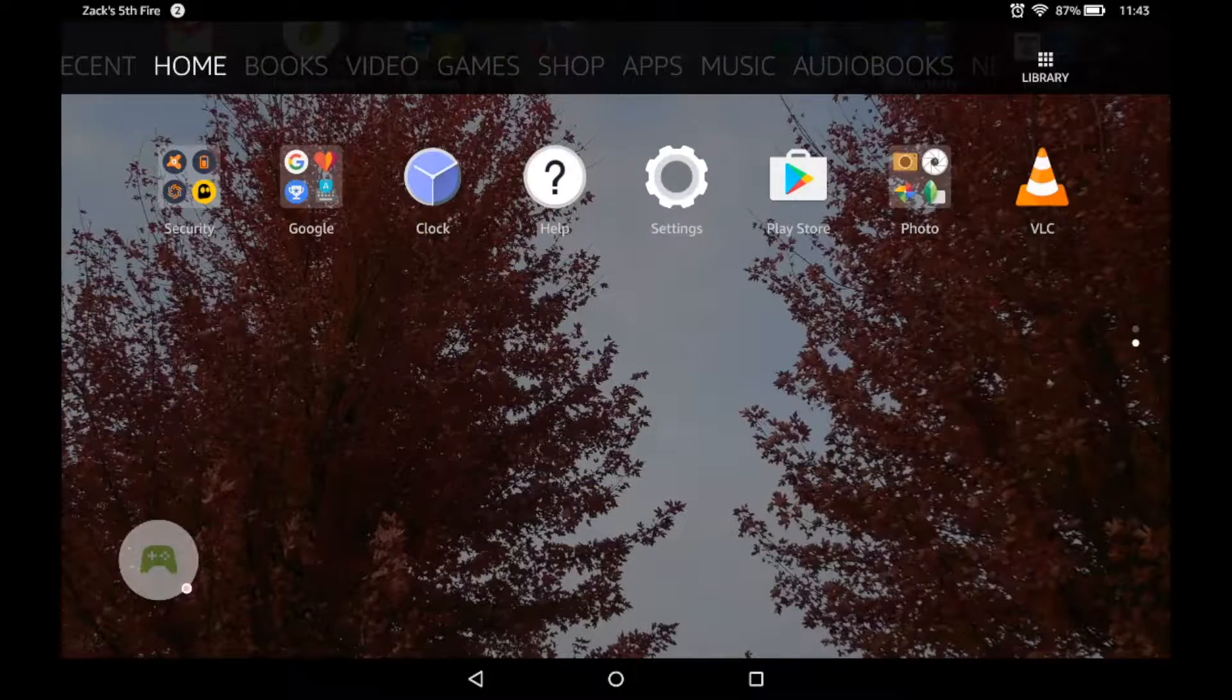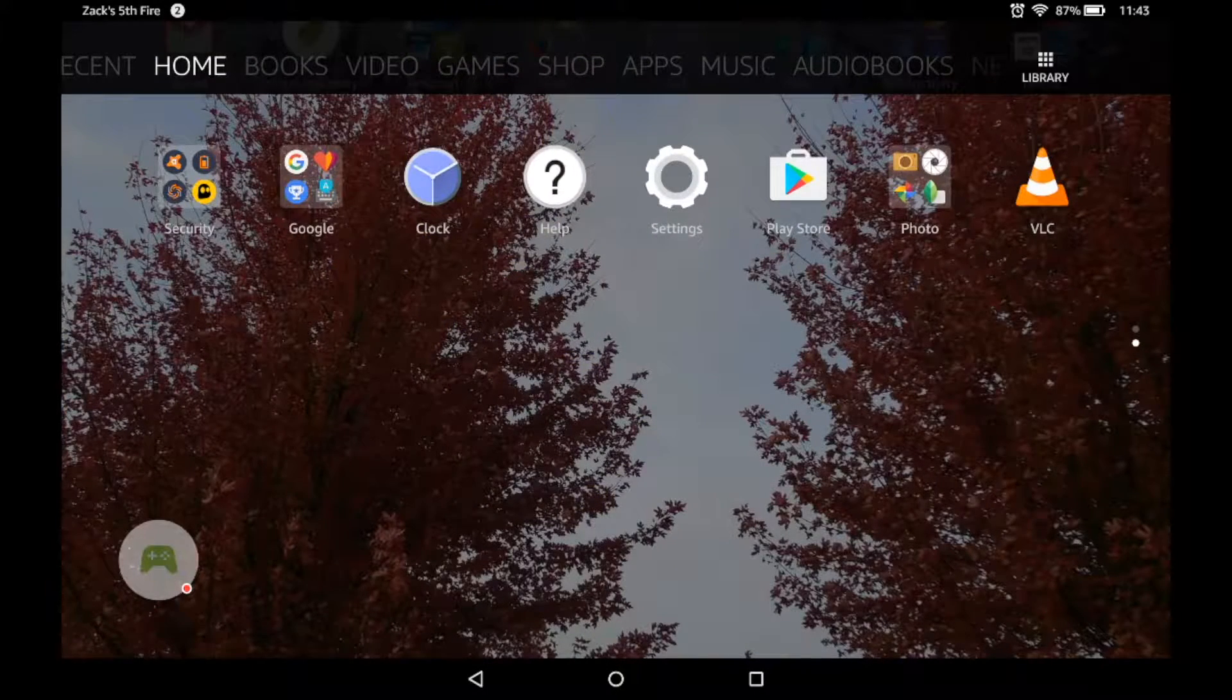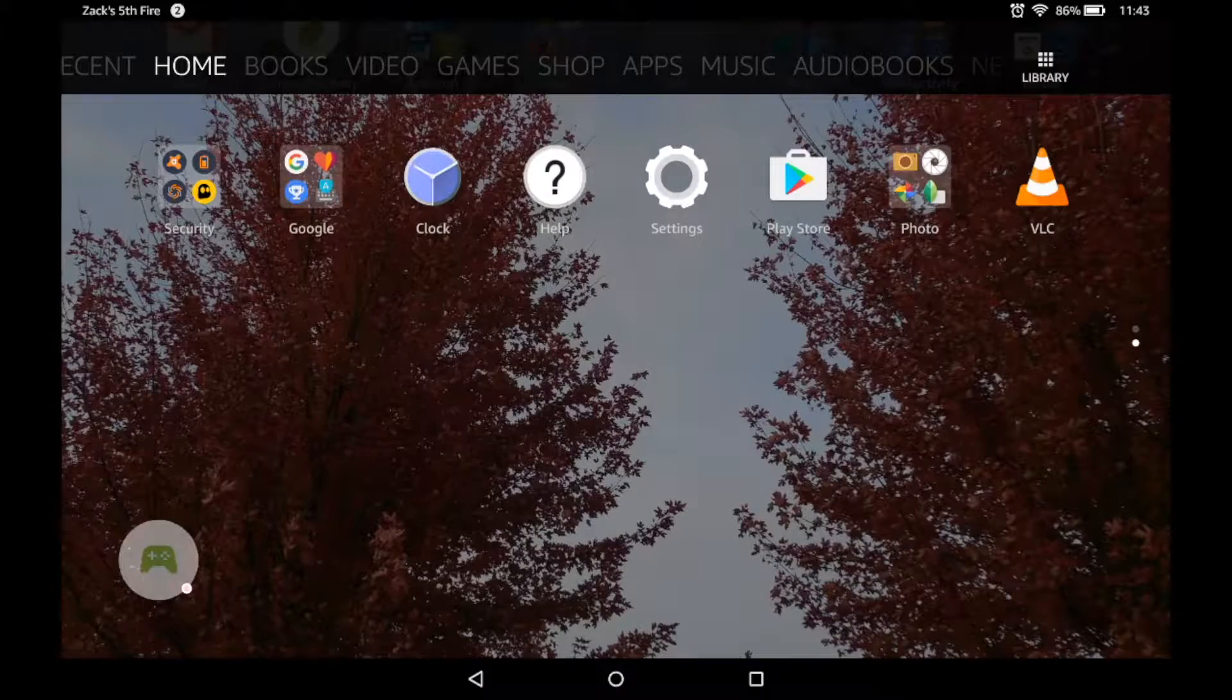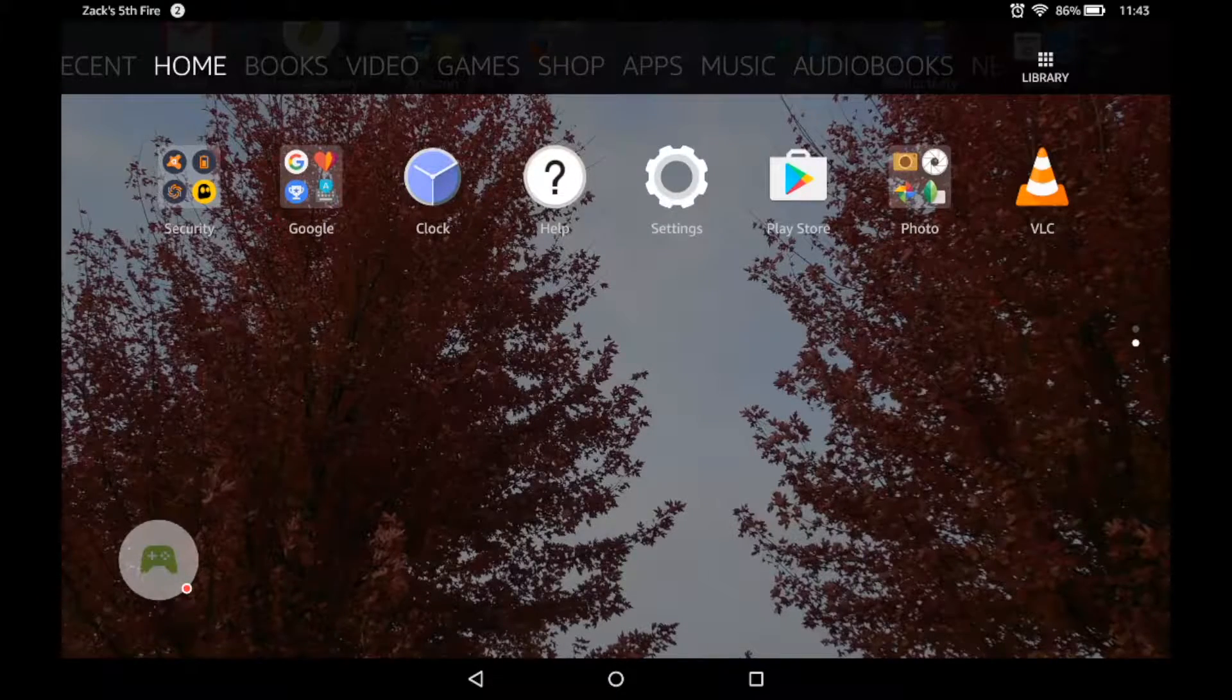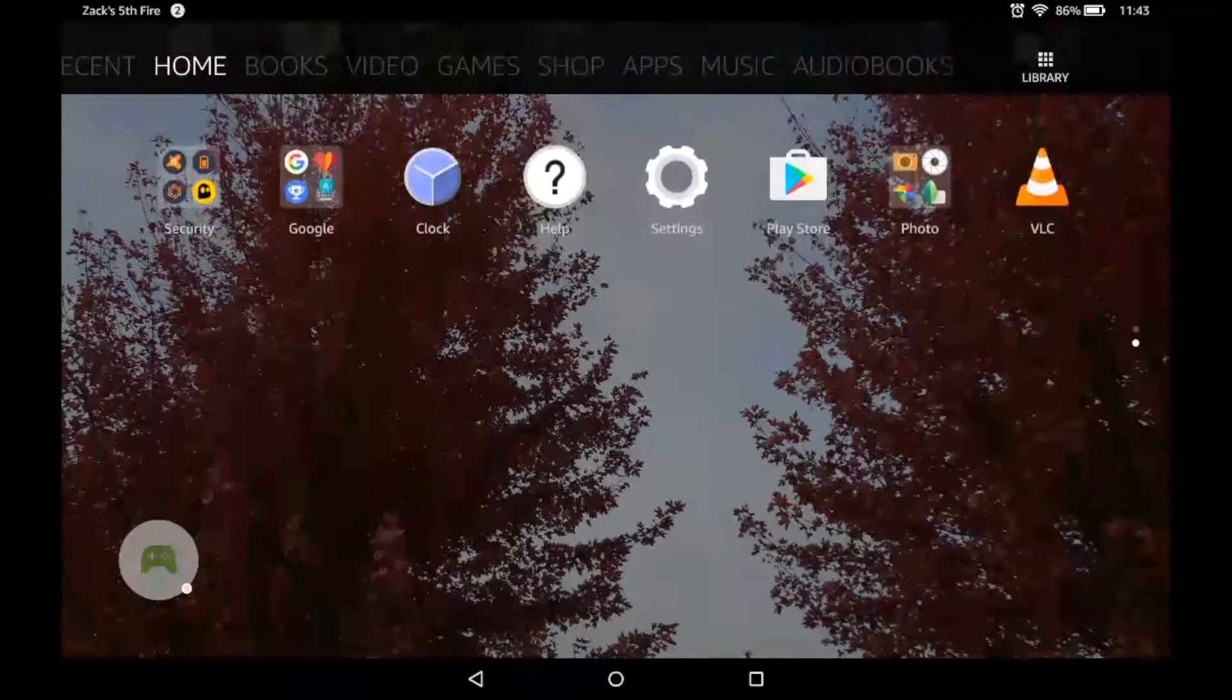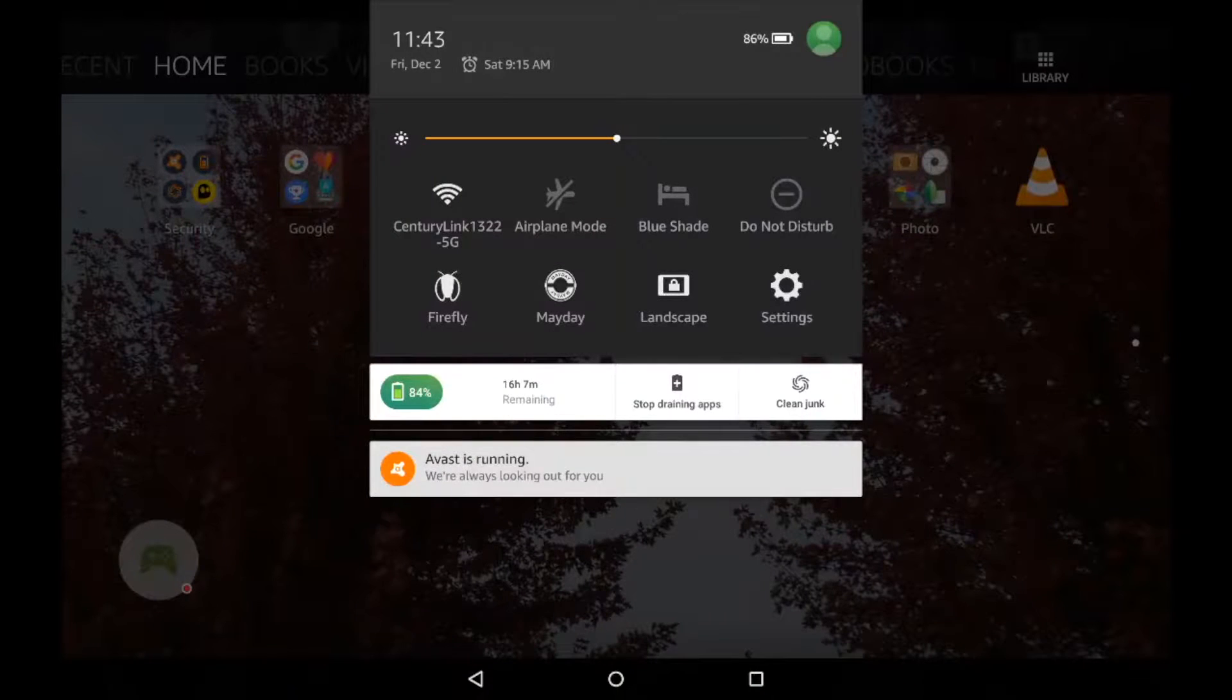Let's learn how to change the background or wallpaper in Fire OS 5. First we want to go to settings. We can either use this icon here or swipe down and tap settings here.